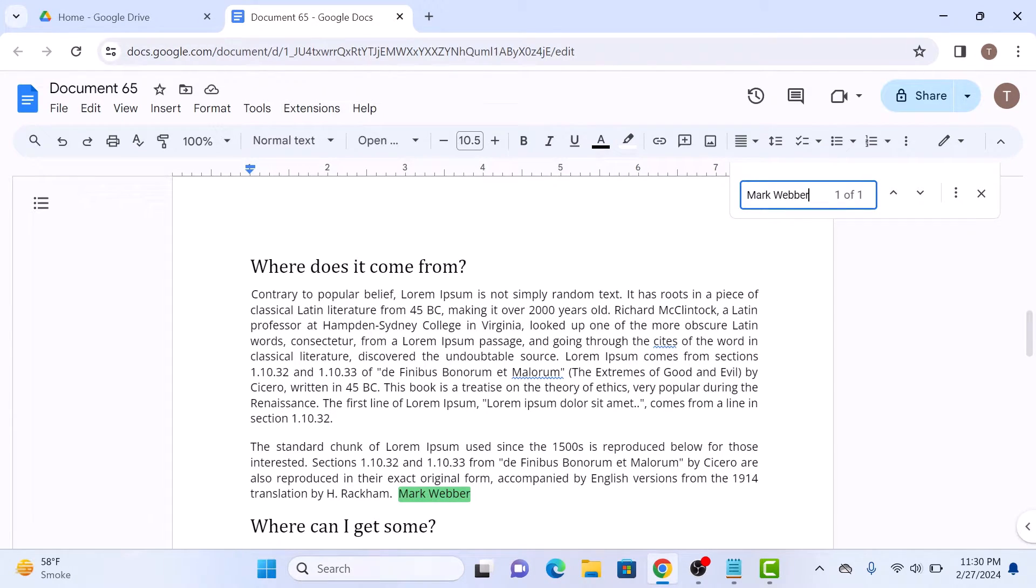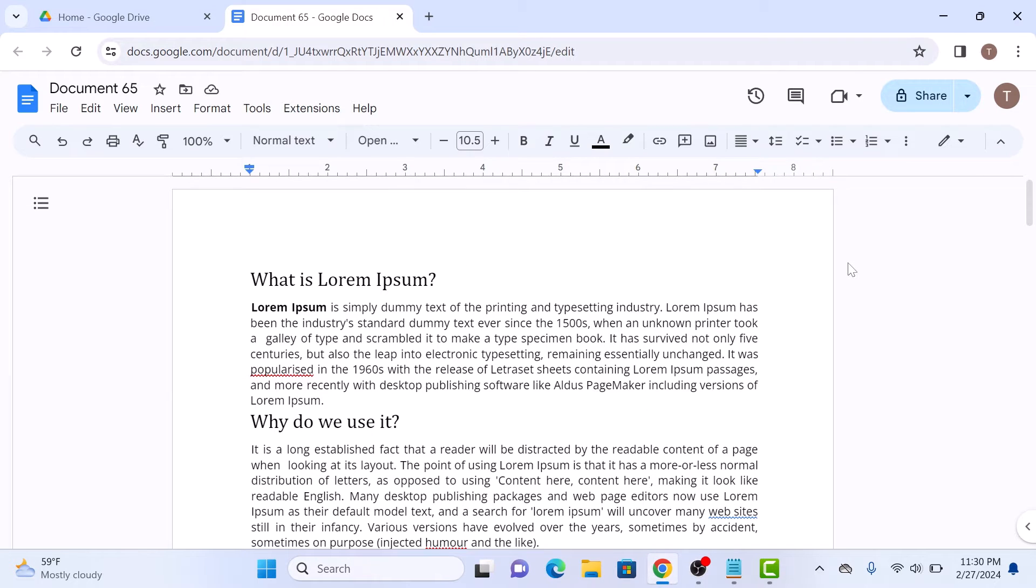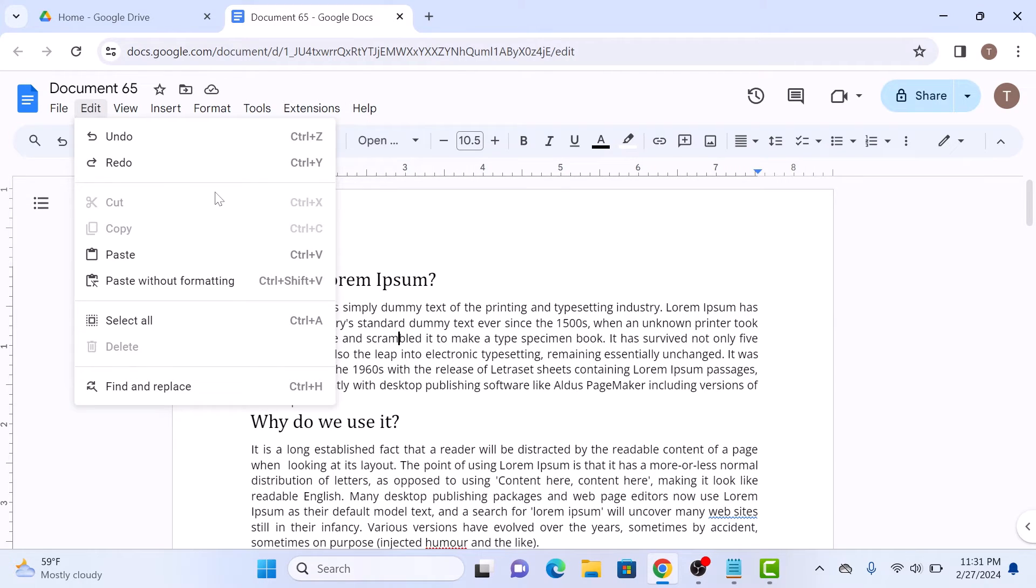This particular word has been highlighted here. In the second method, click on the Edit button in the top panel, and from the menu, click on Find and Replace.